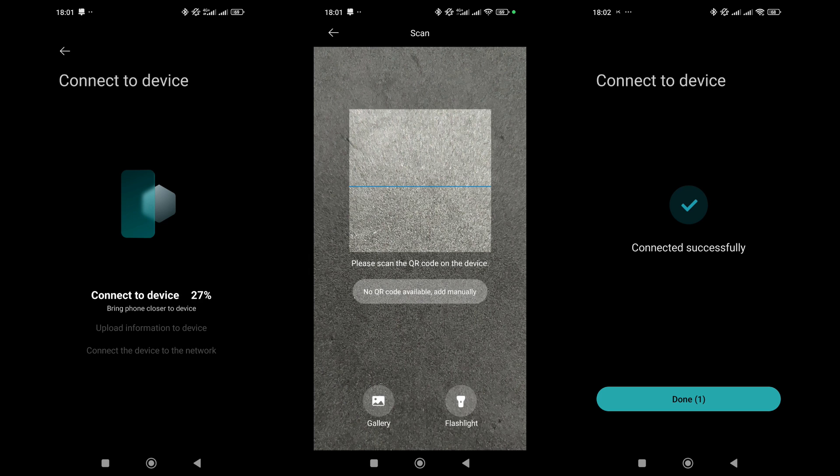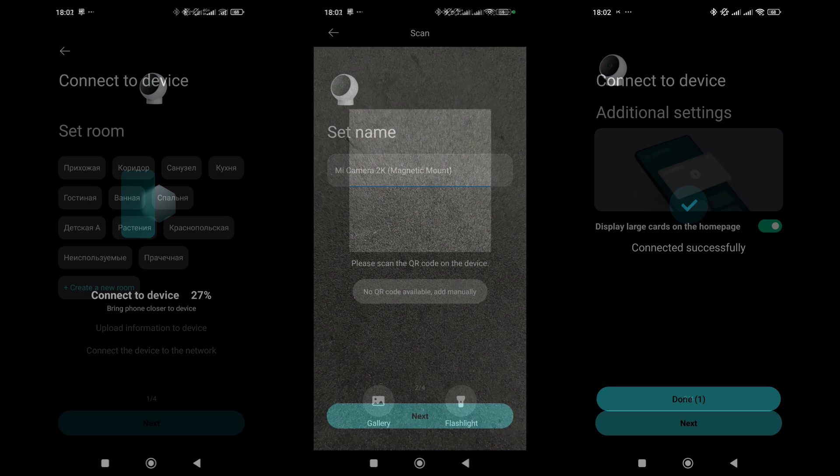The connection process involves several steps. Initially, data is exchanged, likely via Bluetooth. Then, the setup wizard prompts you to scan a QR code located on the underside of the camera's stand. After this, the device successfully connects to the system.